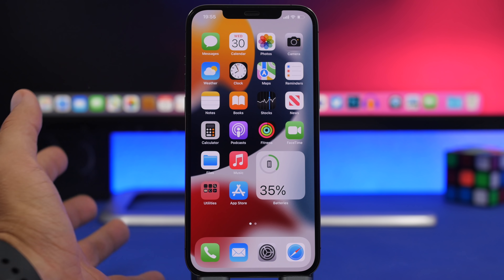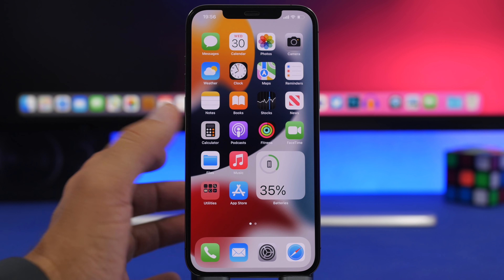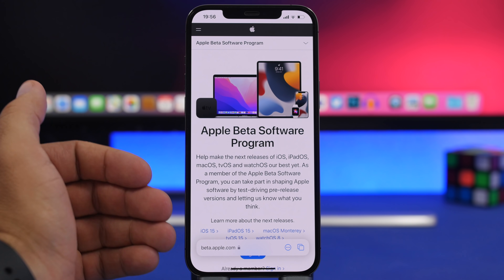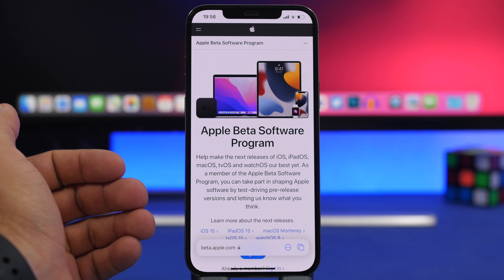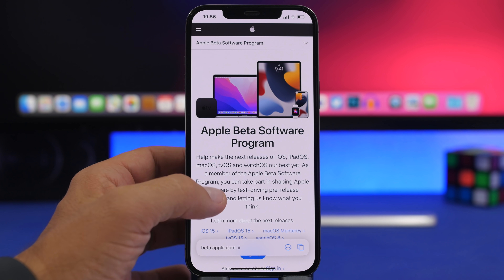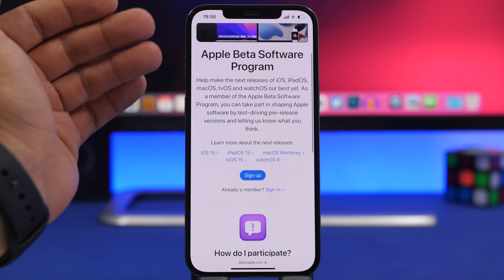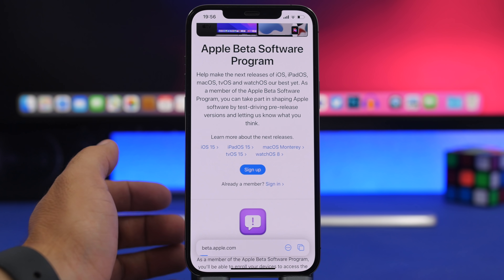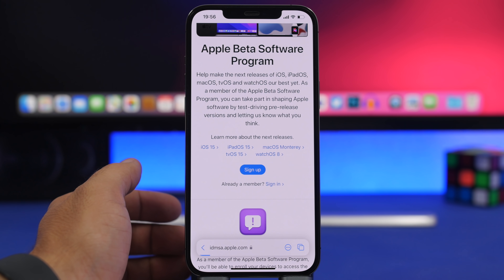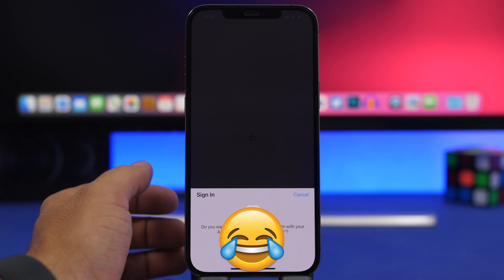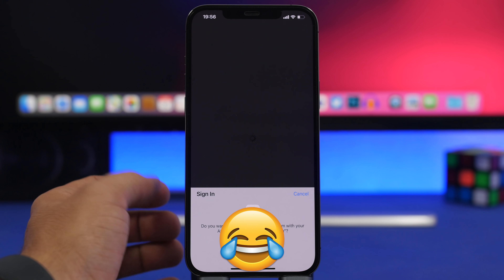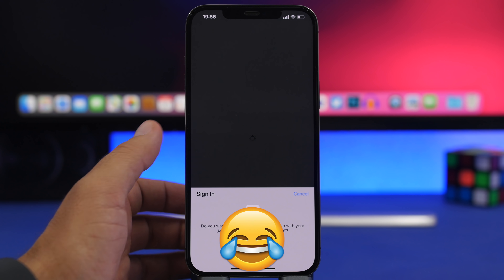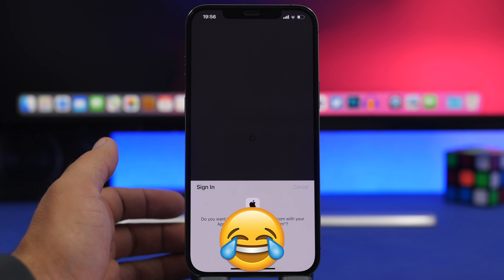Go to Safari and navigate to beta.apple.com — I'll leave the link in the description below. You'll see the Apple Beta Software Program page with a Sign Up button. Tap it, sign in with your Apple ID, tap Continue to authenticate, and once signed in you'll be presented with a page to continue enrollment.